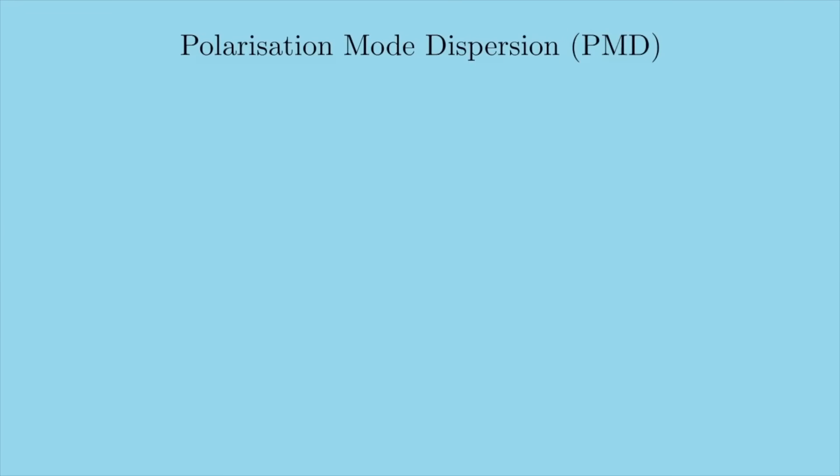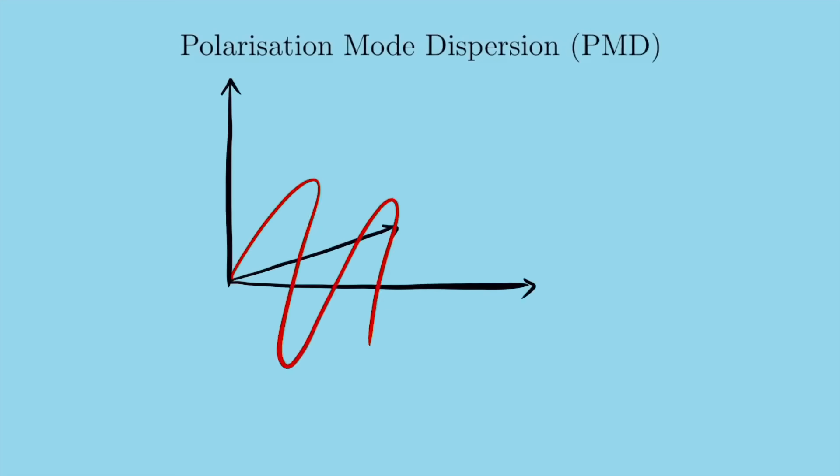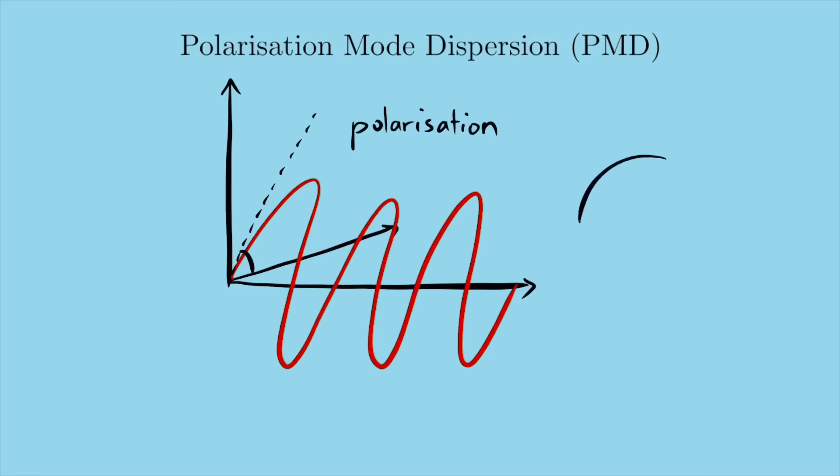Light is made up of oscillating electric and magnetic fields, and the angle of these oscillations is called the polarisation. PMD occurs when different polarisations move at different speeds through the fibre. This seems strange, if the fibre is perfectly cylindrical, then surely it doesn't matter whether the light is oscillating vertically or horizontally. But that's the point, it's hard to make something perfectly cylindrical. Remember that optical fibres need to stretch over many kilometres, so over that vast length, there's probably going to be some small impurities which make one polarisation slightly slower than another.